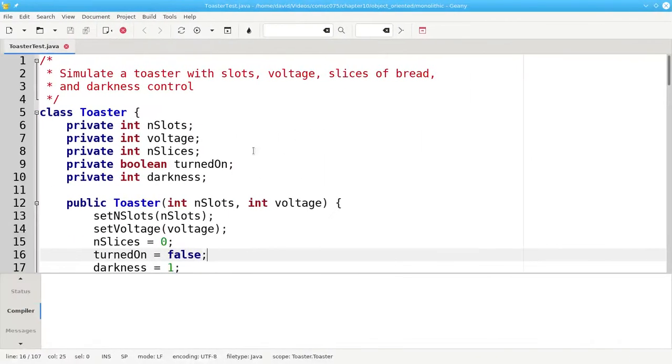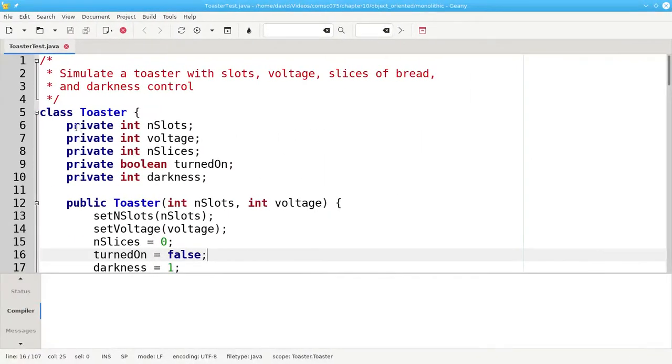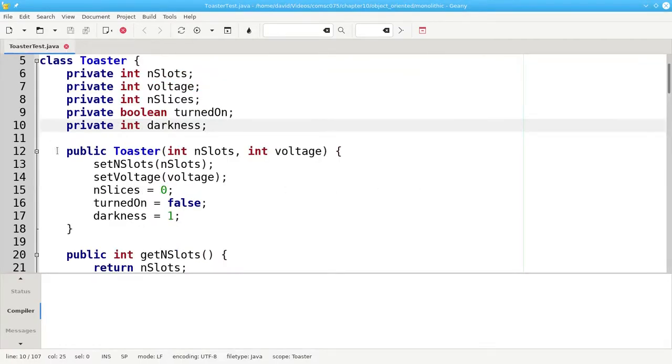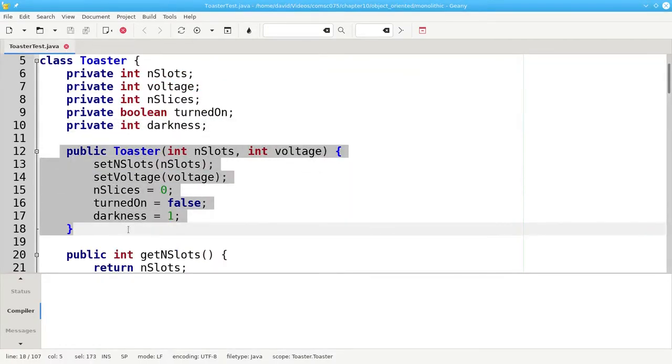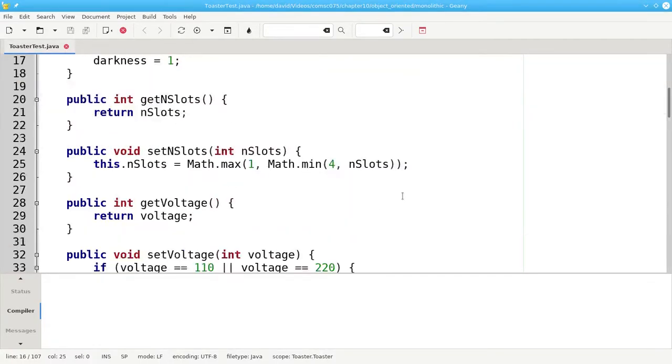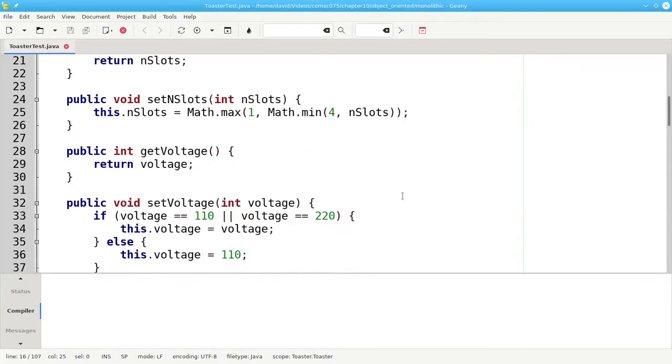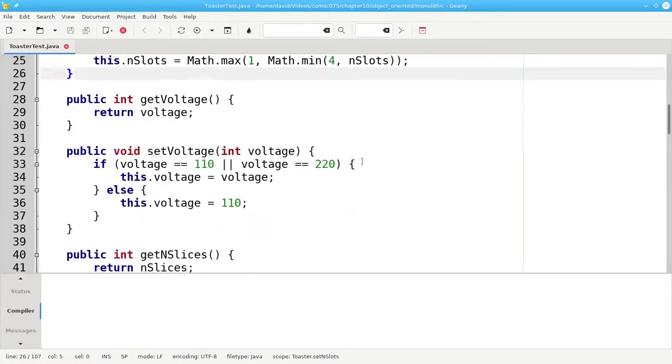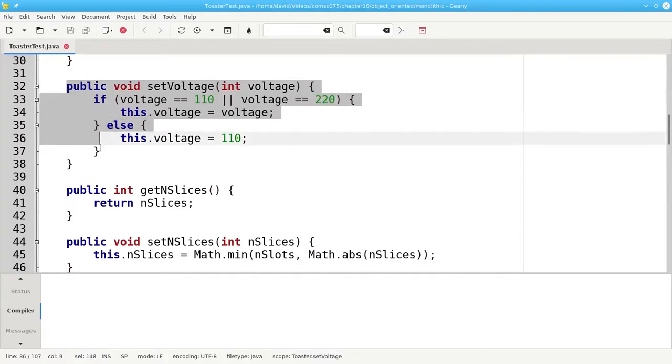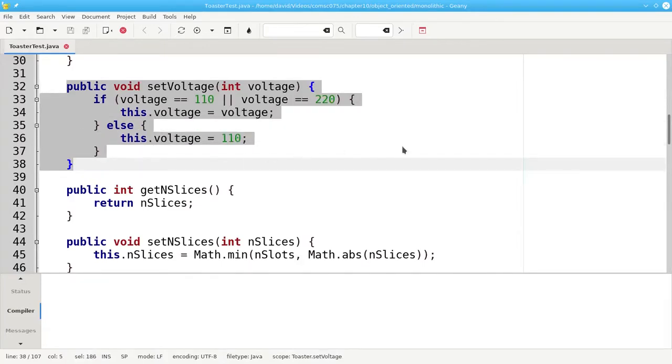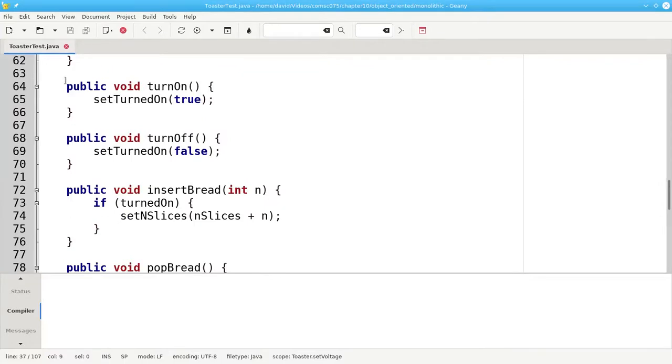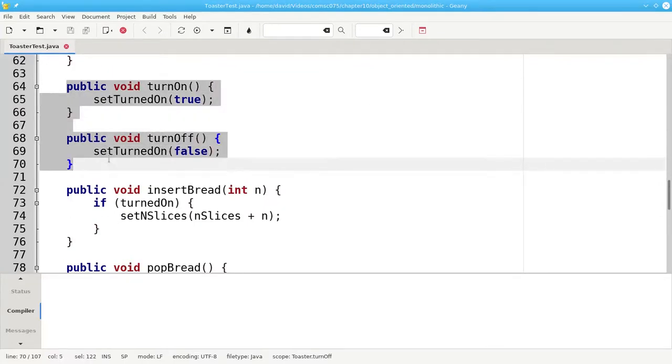And here's the code with the properties, the constructor, the getters and setters. And notice, by the way, that when I set the number of slots, I make sure that it stays in the range one to four. And I make sure that the voltage is either 110 or 220. And then the extra methods that I talked about earlier.